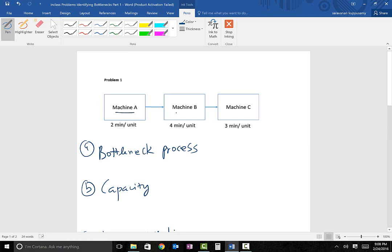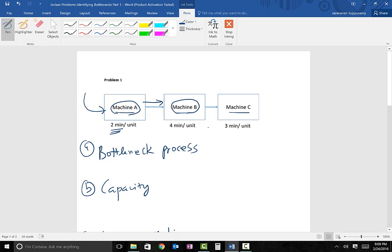The system has machine A, machine B, and machine C. A product comes to machine A, which performs a specific operation on that product and it takes two minutes of processing time. Once machine A is done, it sends the product to machine B, which does a specific operation taking four minutes per unit. Once that process is done, the product goes to machine C, which takes three minutes per unit, and then the product moves out of the system.